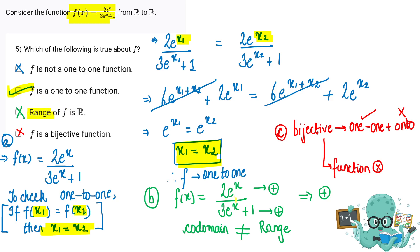Now let's find the range. Looking at the function carefully: the exponential function is always positive, 2 is positive, 3 is positive, adding 1 to it is positive. Therefore both the numerator and denominator are positive, and positive upon positive is positive.